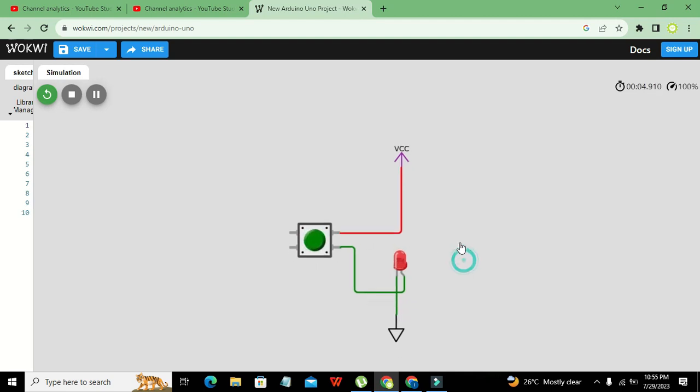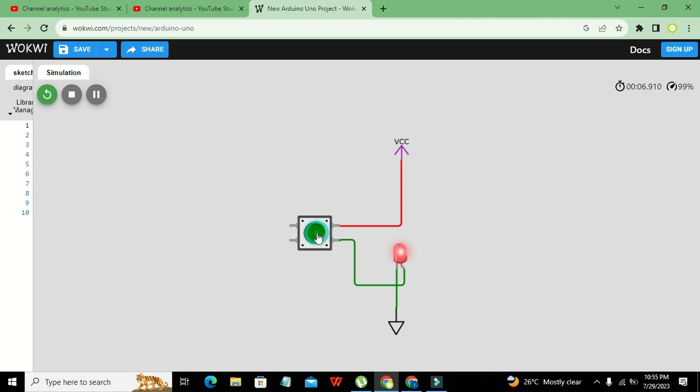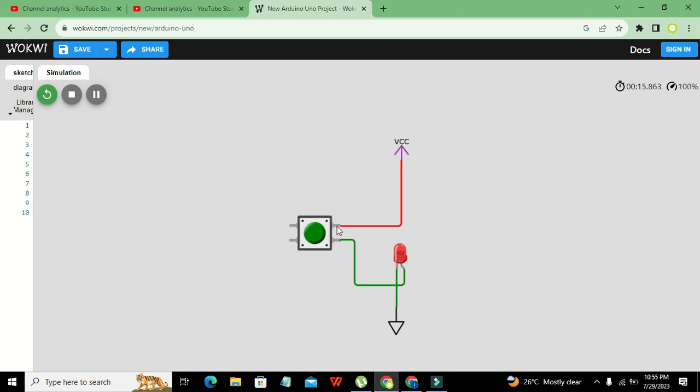And you can see that now our LED becomes on. Now you can see that actually the switch just used to short or make a connection between the upper pin and lower pin.